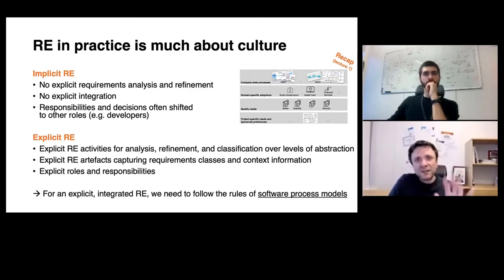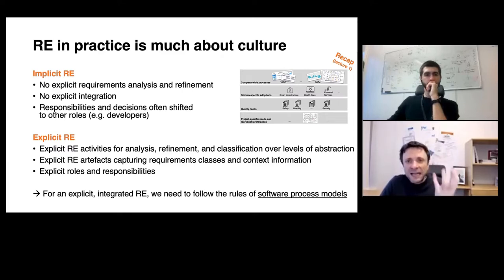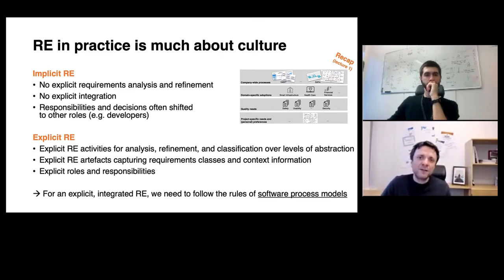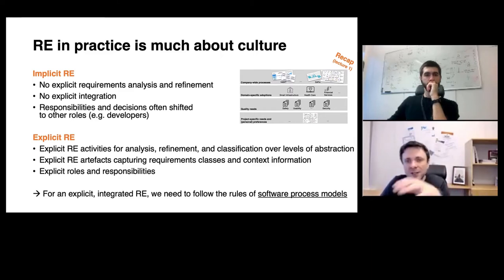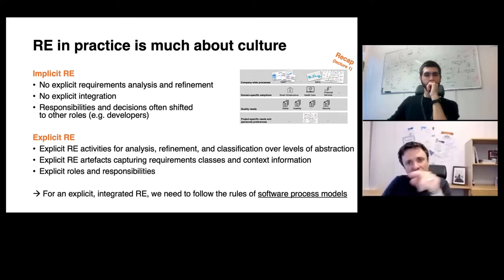An implicit requirements engineering might talk about requirements, but there is no explicit analysis, no explicit refinement over different levels of abstraction, no classification into functional and non-functional requirements, and no explicit integration into a software process model that makes clear the refinement relationships between different artifacts.